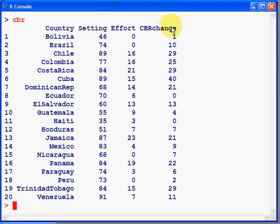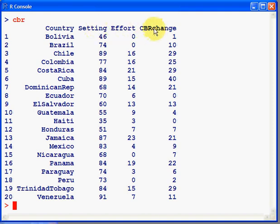Now, it's plausible that CBR change depends on effort and setting. What we would like to do is have a graphical representation of CBR change and effort over various ranges of setting. We can do this using a lattice plot.